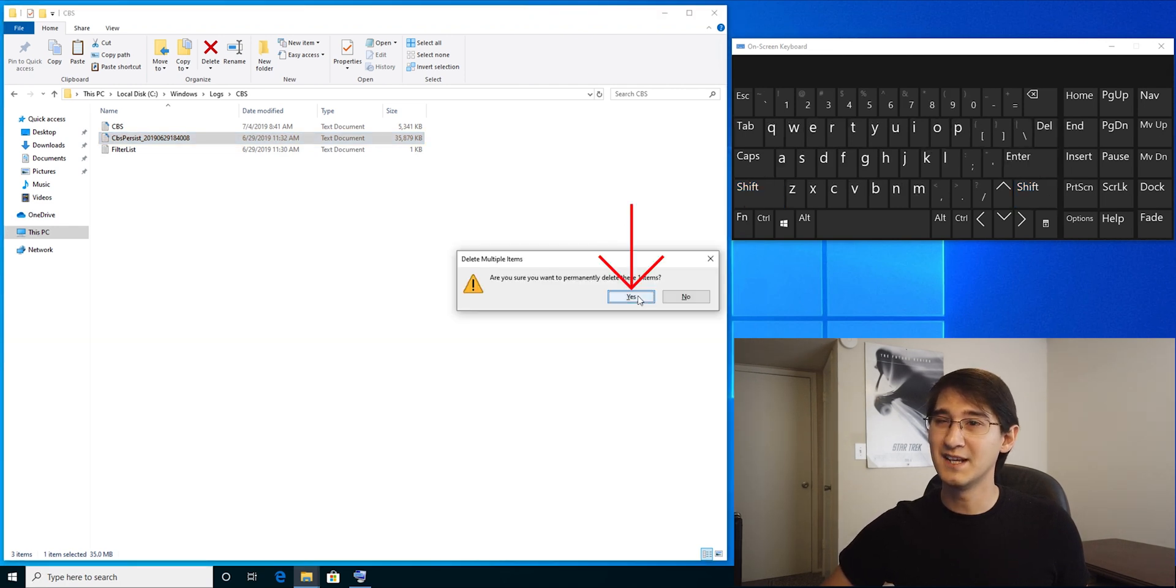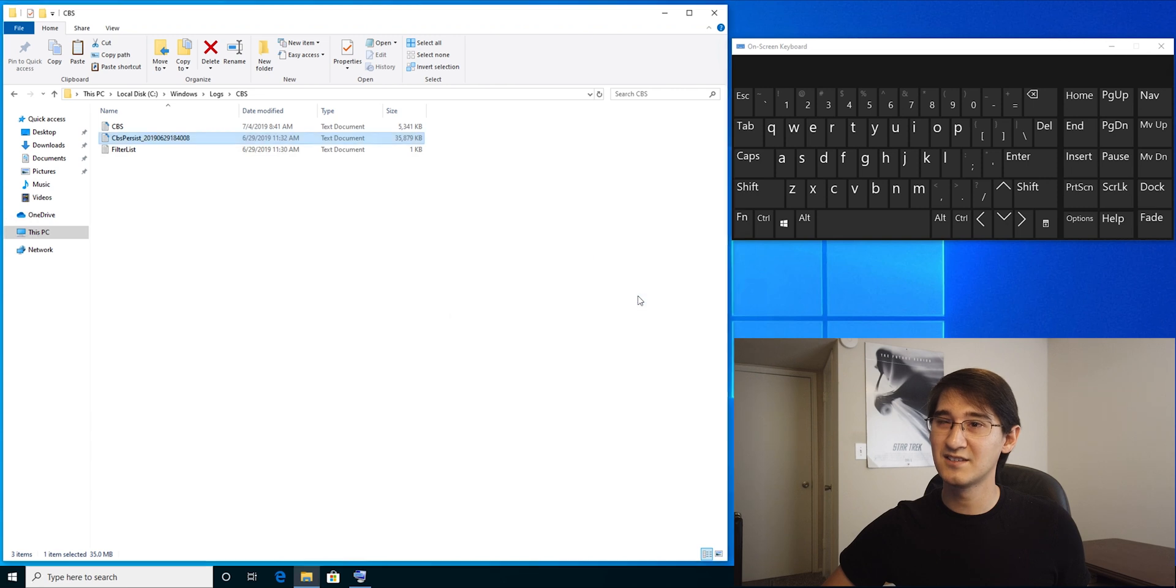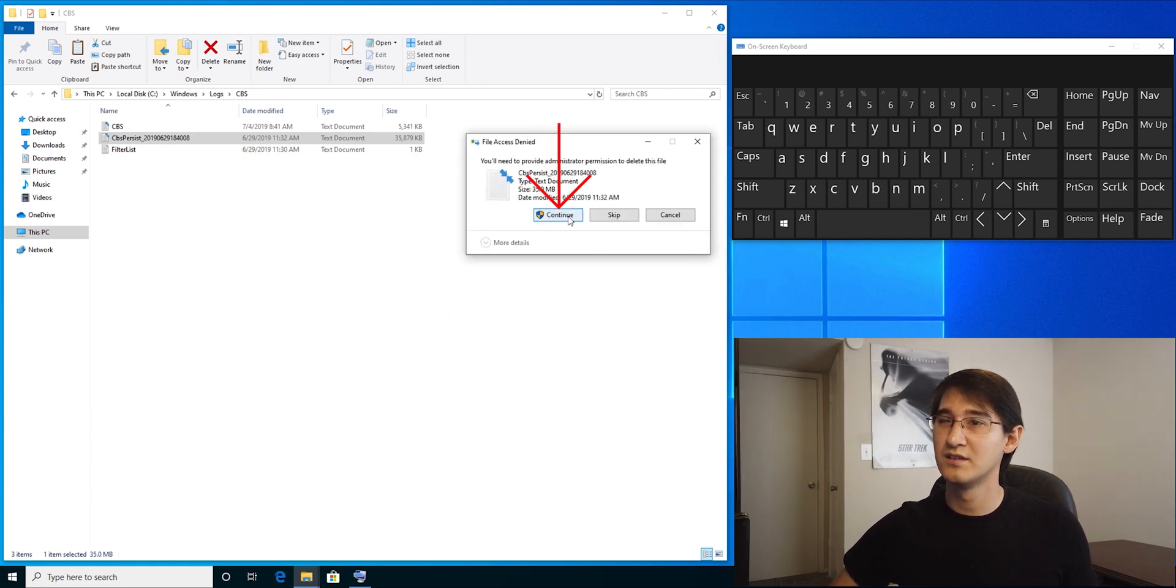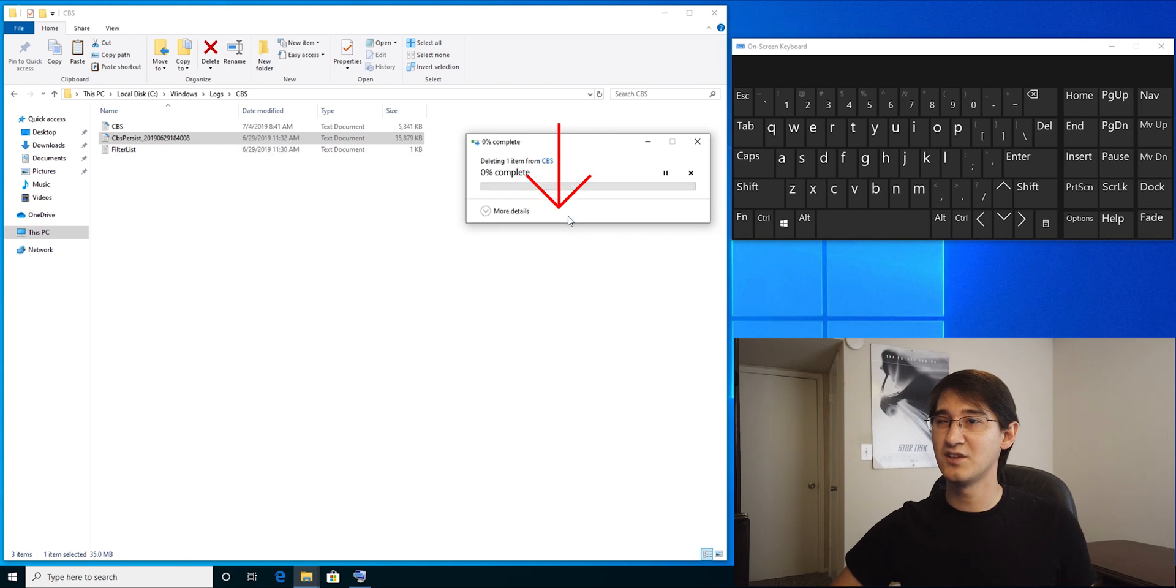Select yes. You'll need to provide administrator permission. Select continue.